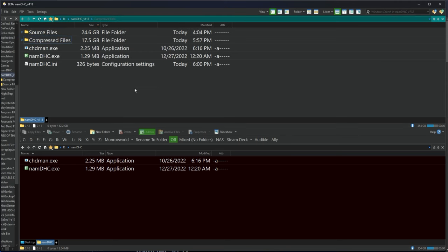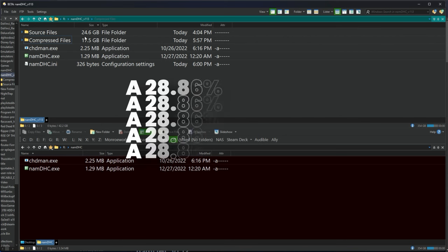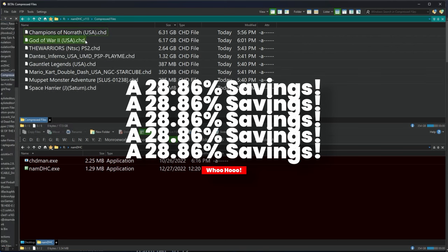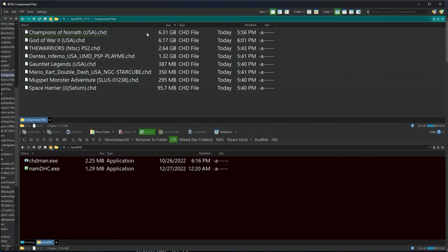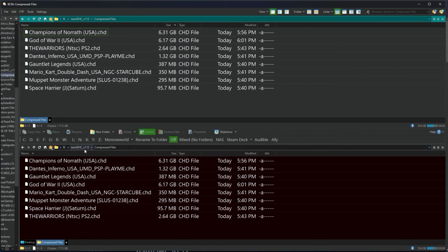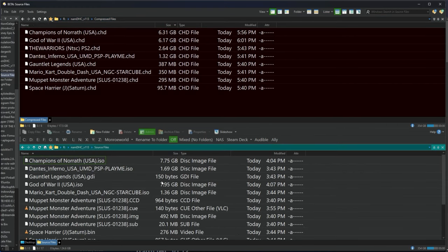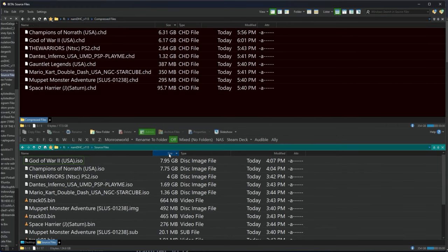So what do we got here? 24.6 gigabytes got us down to 17.5 gigabytes. Listen, if you've got a 64 gigabyte SKU or you've got a very small micro SD card, that's a lot. And if you do this at scale, good Lord, it's amazing how much space you can save.